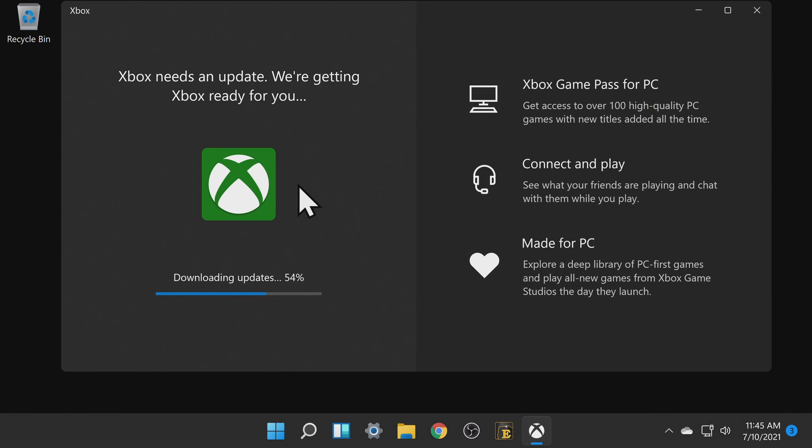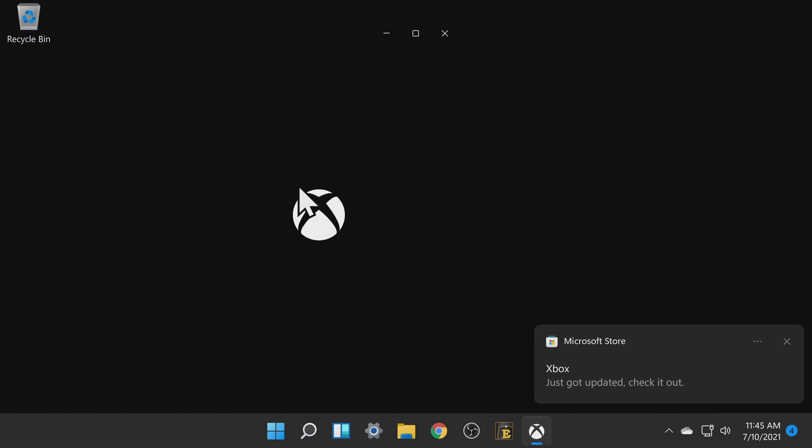When the app launches for the first time it will almost certainly require an update. It will take care of this automatically just leave it alone to do its brief update and it will launch again.